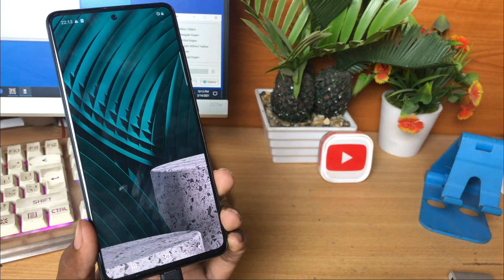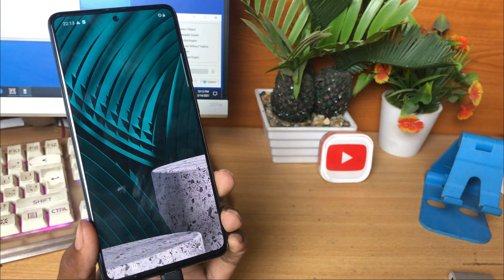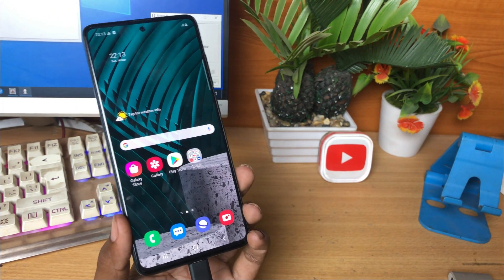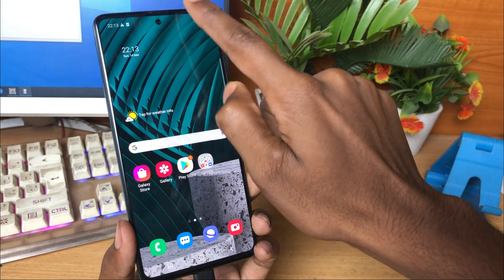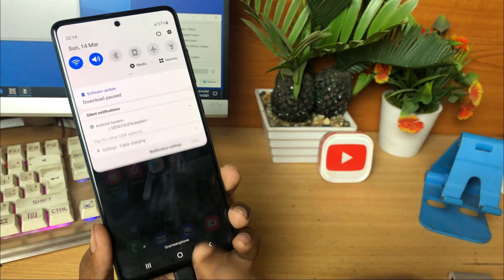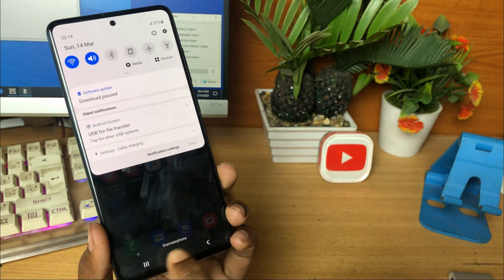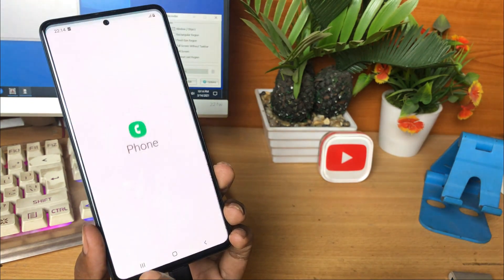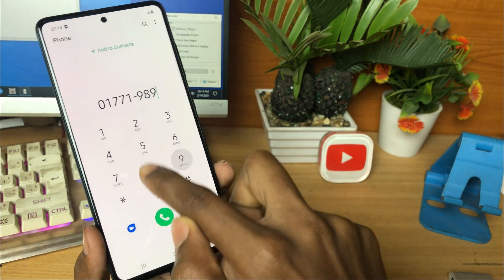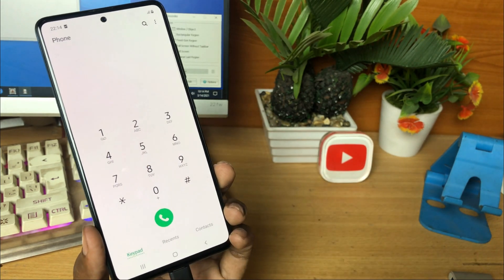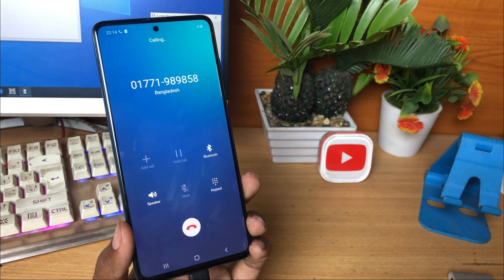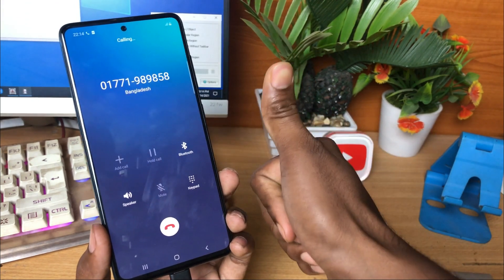Wait some time to get the network signal. The network has come and now I make a call. Yes, it is calling. The signal and the calling system are working perfectly.